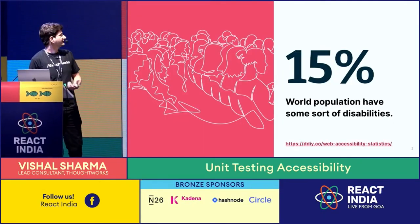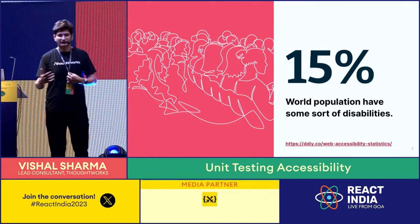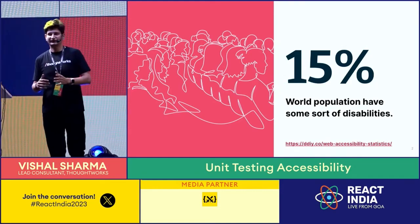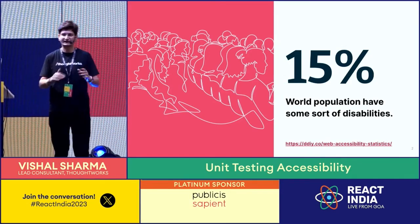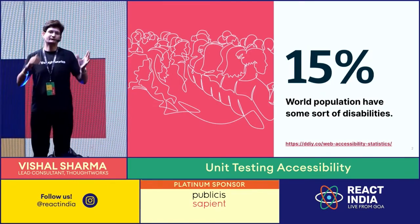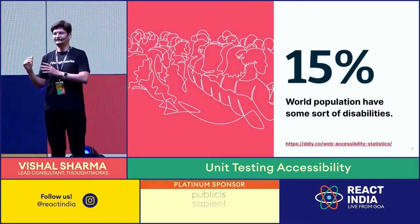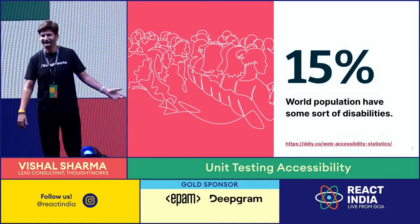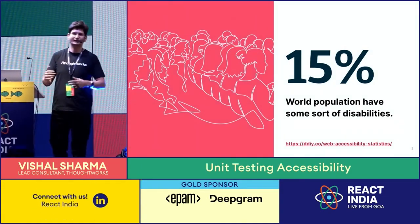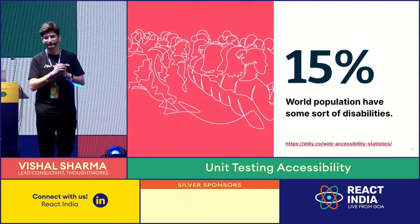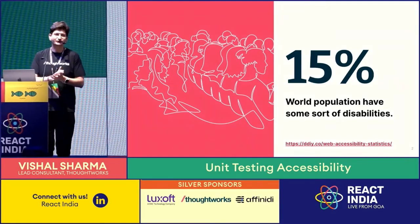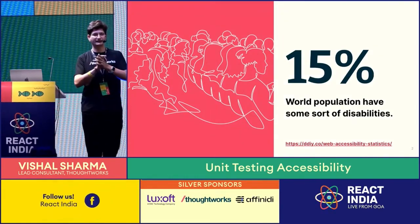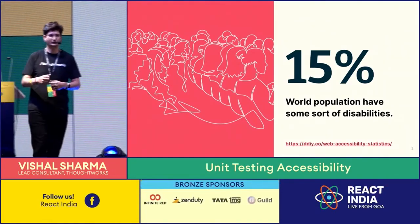If we talk about numbers, we saw these stats yesterday - there are 15 percent of audience across the globe which have some accessibility issues. That means if I'm going live with accessibility issues and if I talk about business, I'm going to lose money. That's why I'm building an application - I want to earn money and have some business out of it as well.